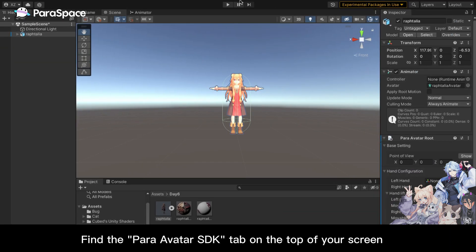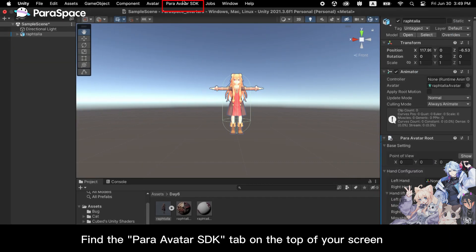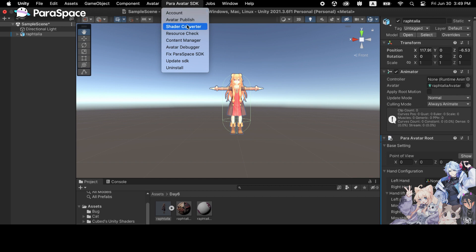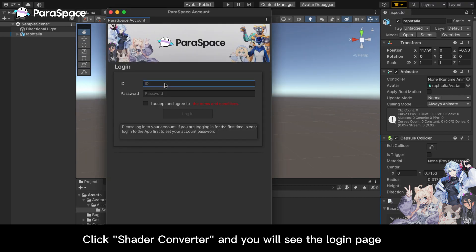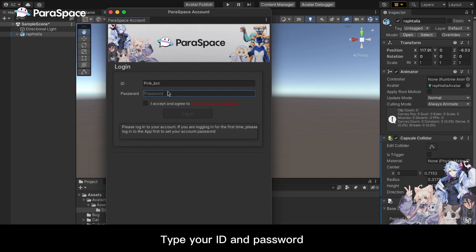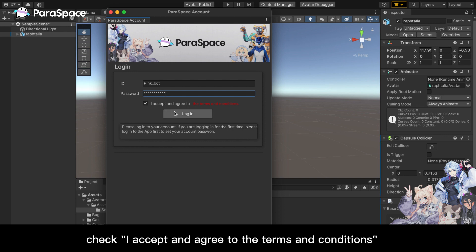Find the ParaAvatar SDK tab on the top of your screen. Click Shader Converter and you will see the login page. Type your ID and password and check I accept and agree to the terms and conditions.